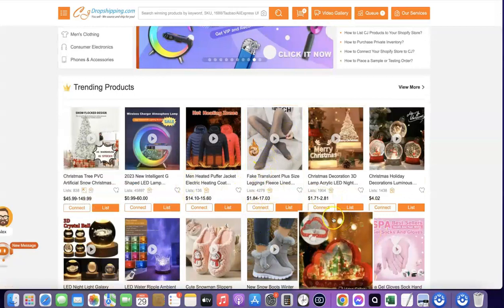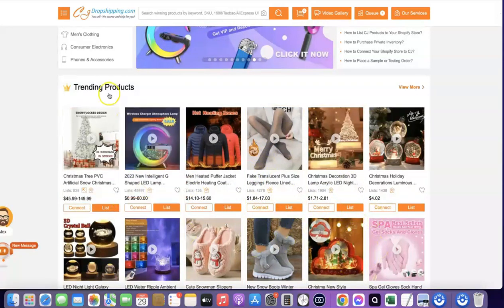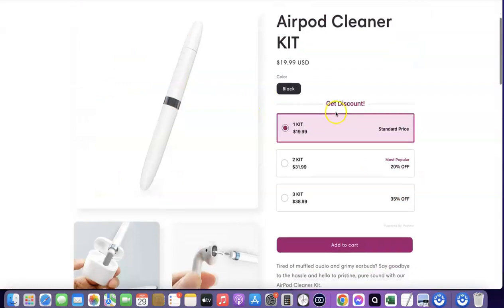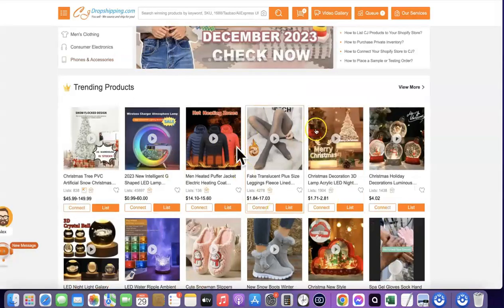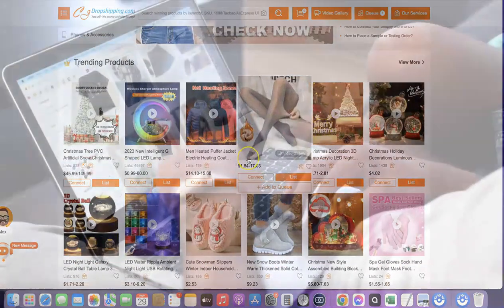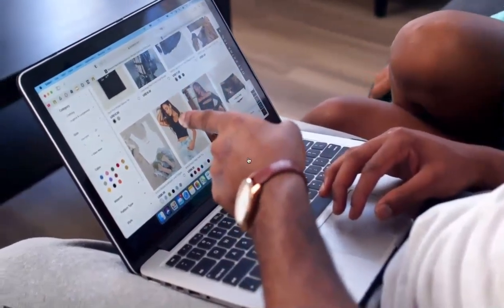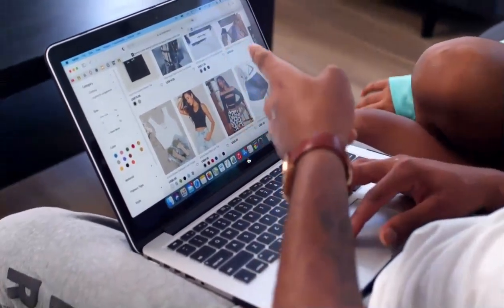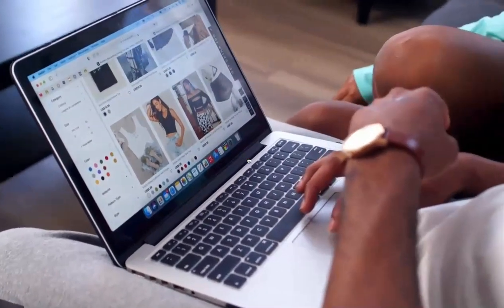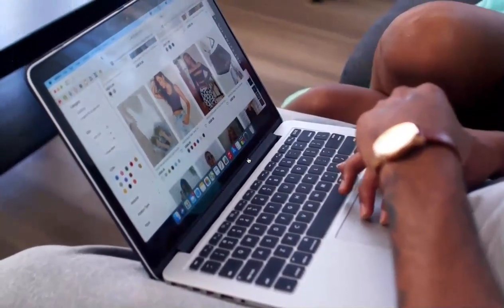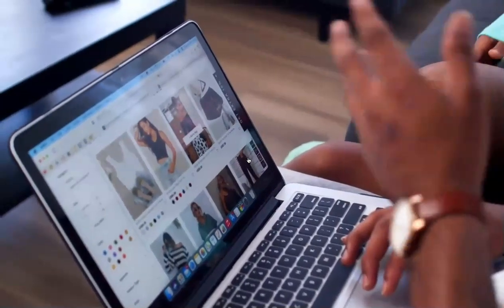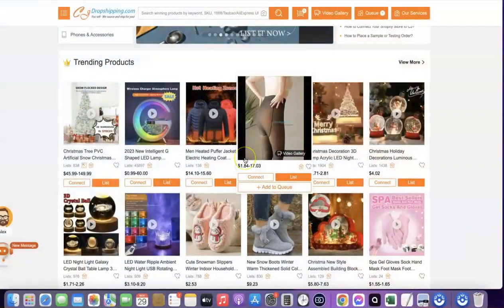For example, your supplier is selling the product for $1 and on your website you are selling it for $20, so your profit is going to be $19. The total amount you're going to be paying on your supplier website is just $1. Dropshipping is a business model whereby you don't have to buy the product in the first place — it's a business you can easily set up without having big capital.